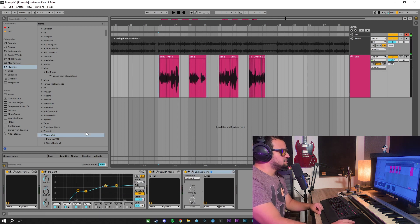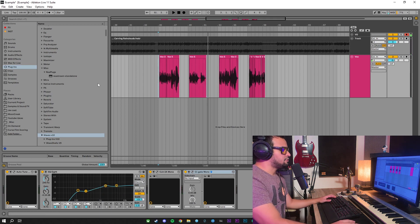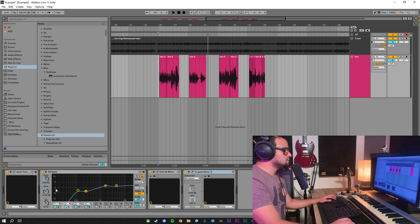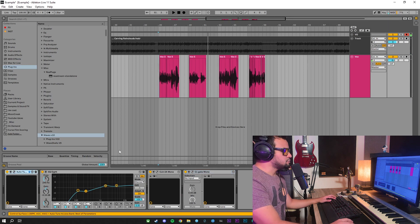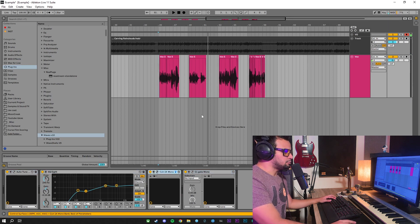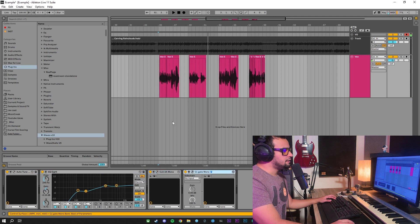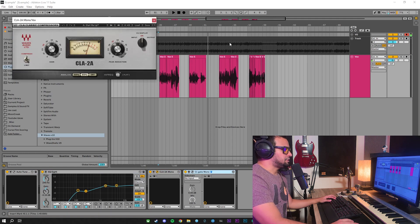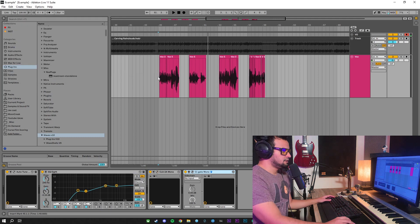So now as you can see, I have already some processing on these vocals. I have an autotune, an EQ, a little compression and a gate to reduce the noise this compression is adding to the signal.